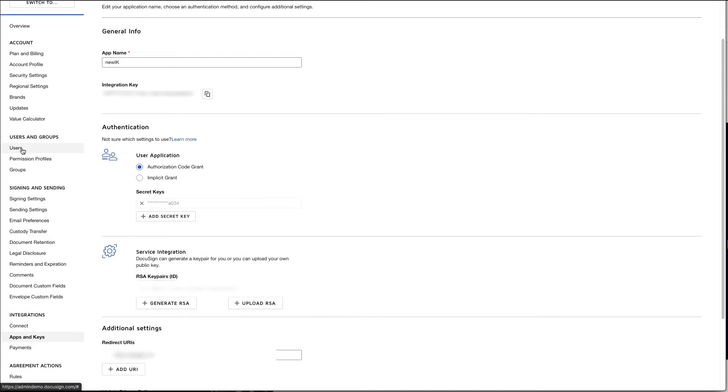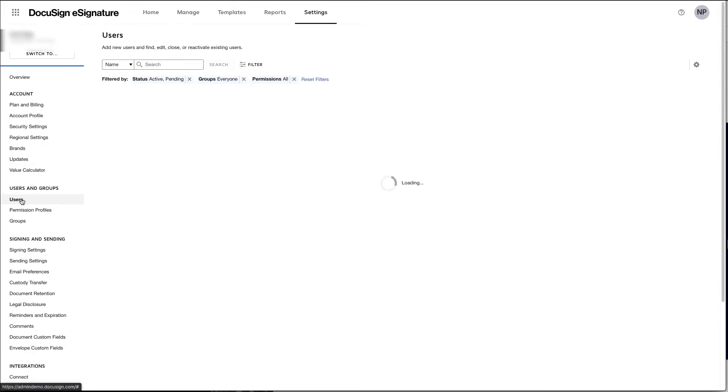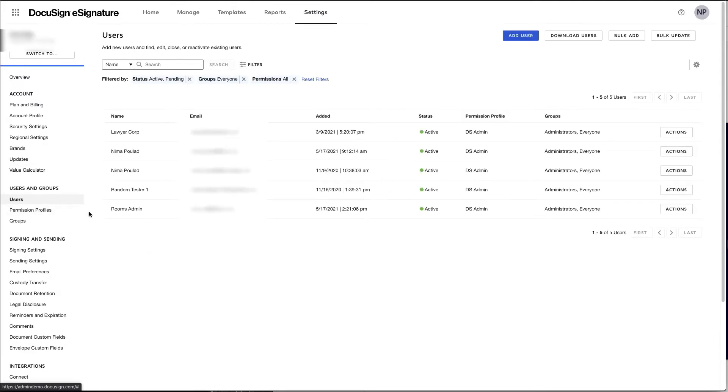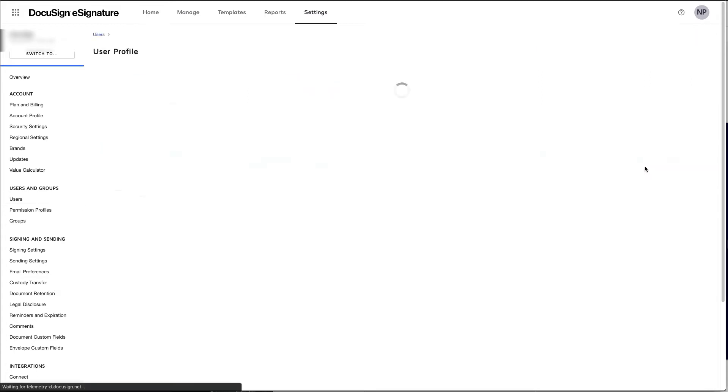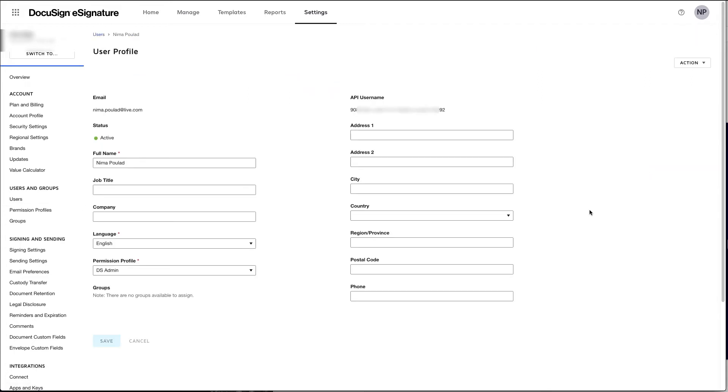Next up, you want to navigate to the user page and you want to find the user ID of the user that you'll be impersonating. So select the user and go ahead and open it. And make note of the API username. This is the user ID that you'll be using to impersonate when you use OAuth.